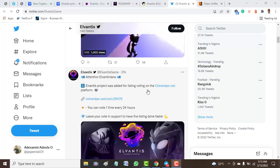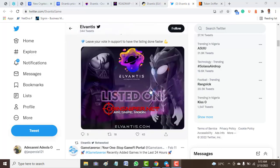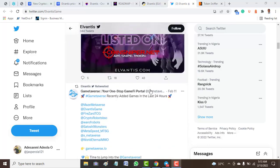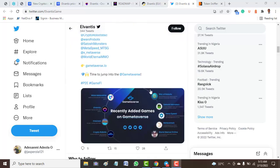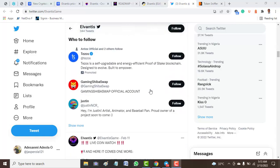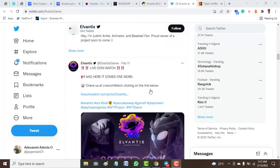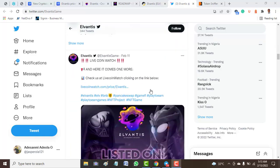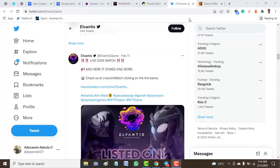The Elvantis project was added for listing on CoinSniper.net. You can join and check the official link to see one or two things about this project. Having a very large volume of followers doesn't mean that a token is not a scam, but I'm not saying that this token is a scam. I'm just giving you my opinion.